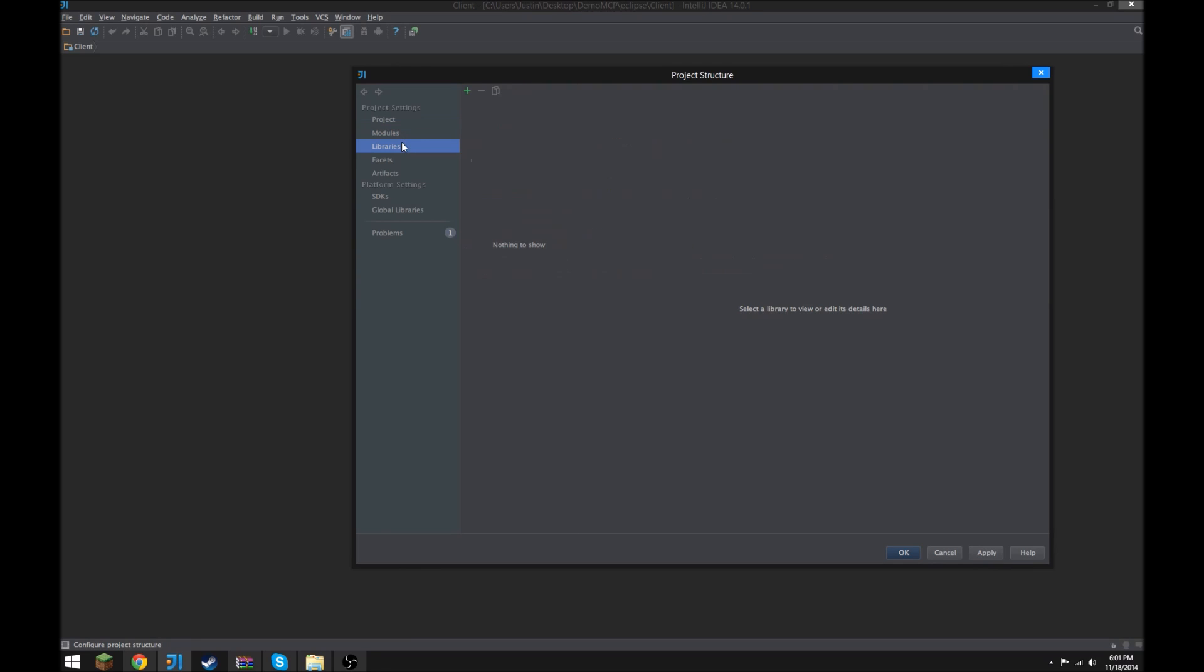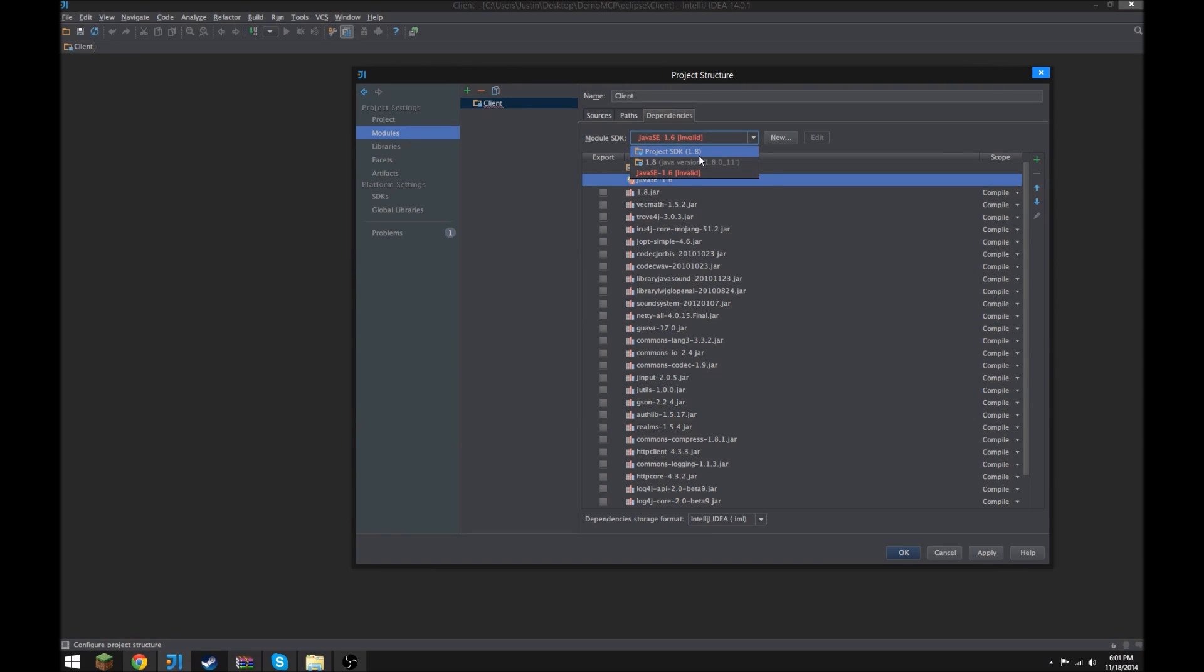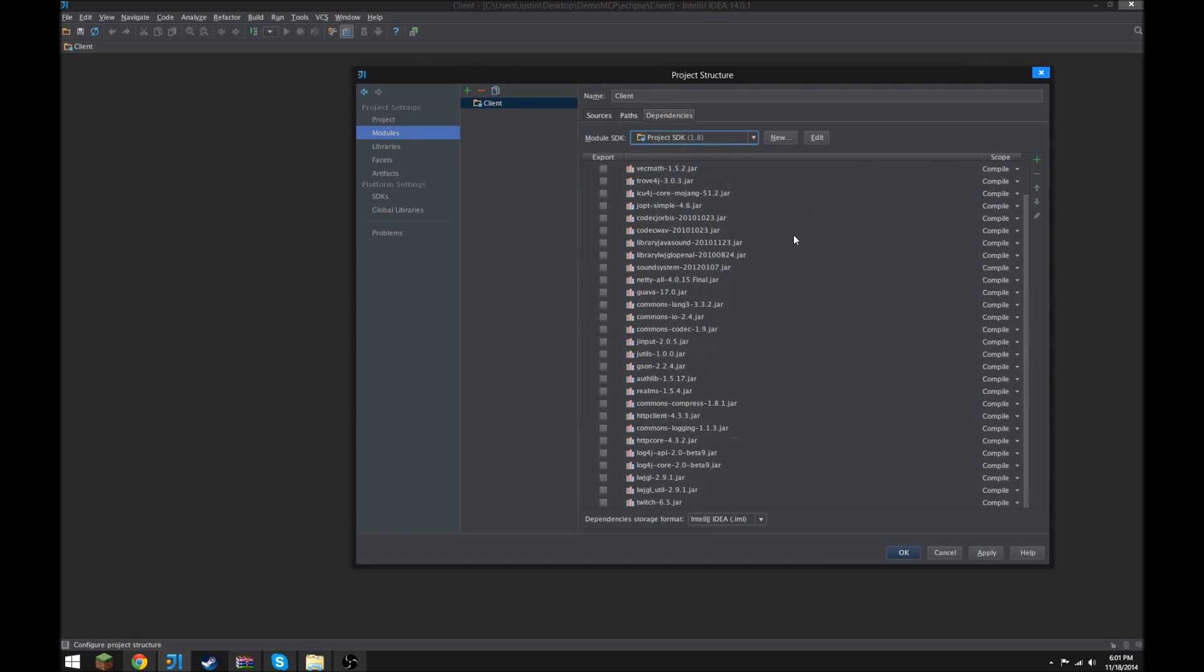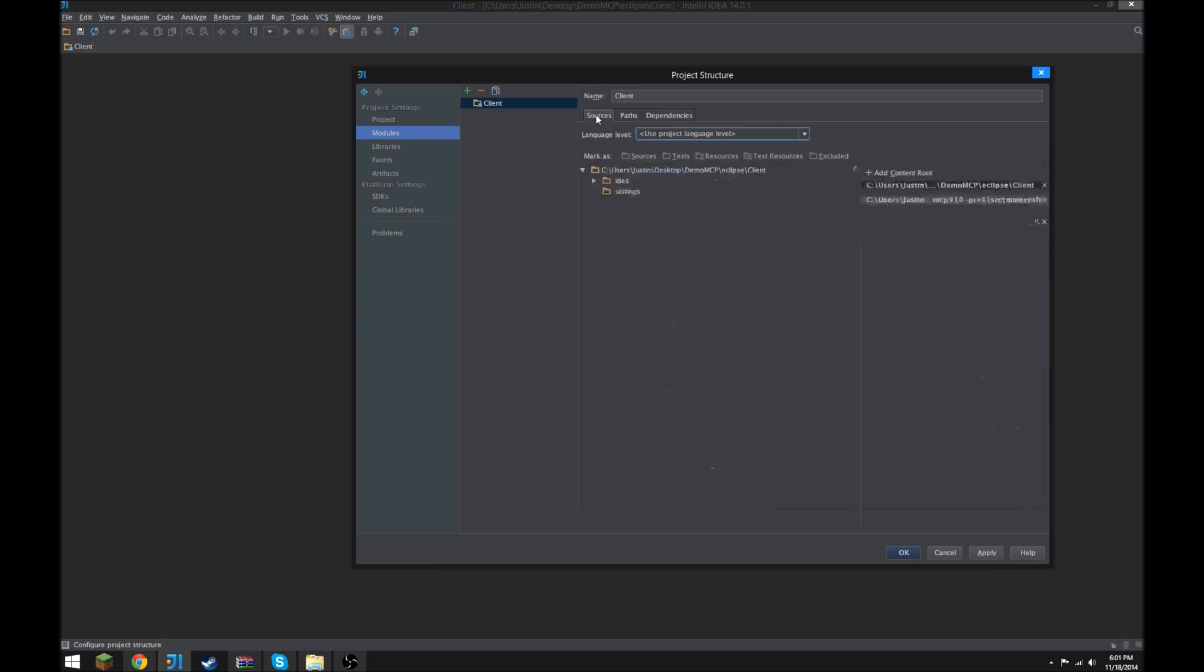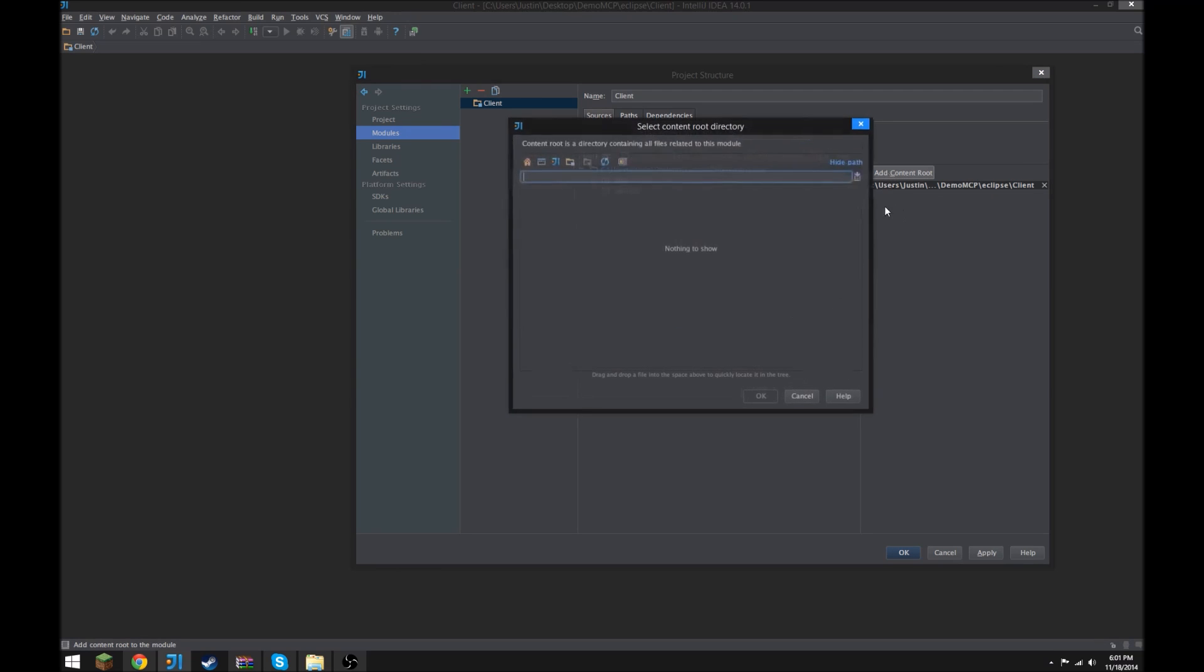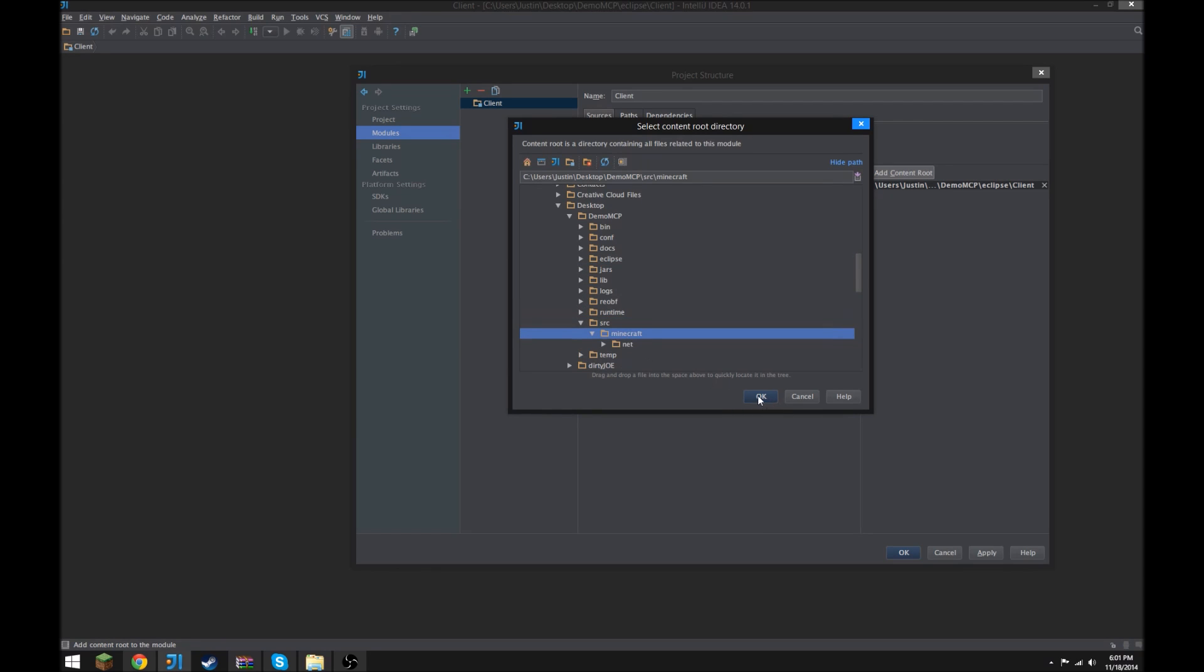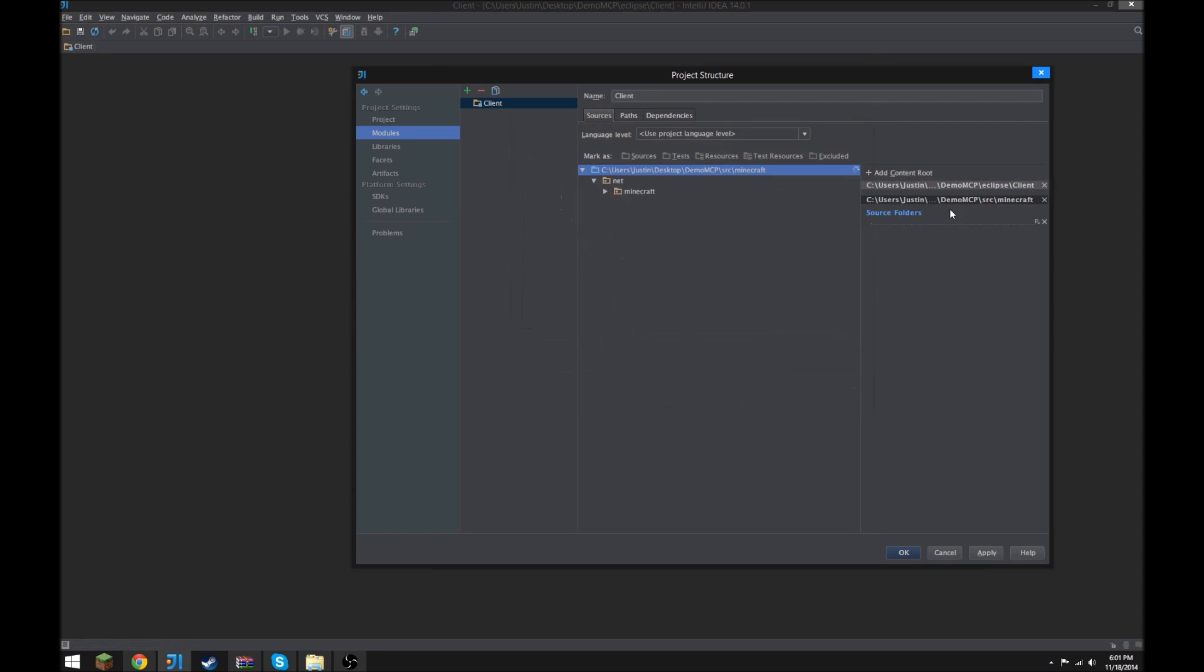So what we need to do is go into modules and then go ahead and change this to project SDK or 1.8, it doesn't really matter. Sources, if you've already configured an MCP route here, this is what you need to do. There's already a source route here and you need to get rid of that. And then you need to go ahead and add it again, which is gonna be under demo MCP source, and then just go ahead and click Minecraft. And that's it, and your source has been fixed, and it's not the other one, you can click apply.